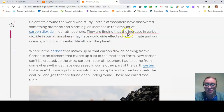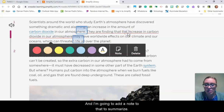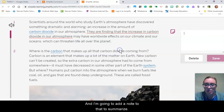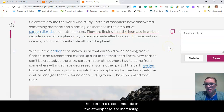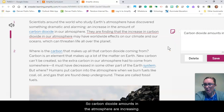I'm going to go ahead and highlight that section and add a note to summarize: carbon dioxide amounts in the atmosphere are increasing.